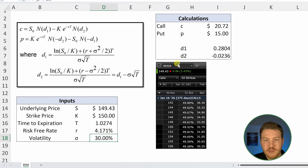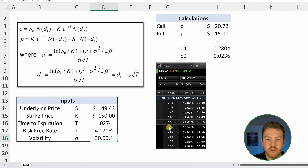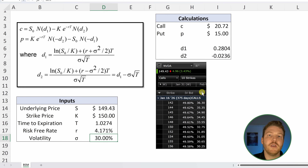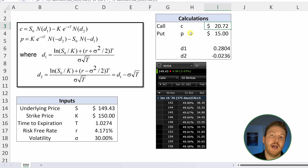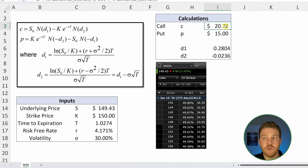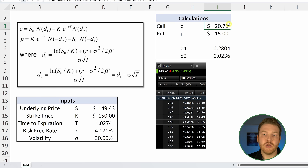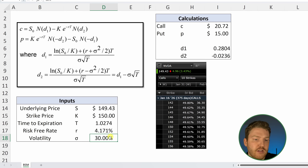Looking at the NVIDIA option chain, a call option with a strike of $150 has a bid price of $32.75. Right now, after implementing Black-Scholes with my 30% volatility guess, I'm getting a value of $20.72 — that's not correct. I need to figure out what volatility would give me $32.75.